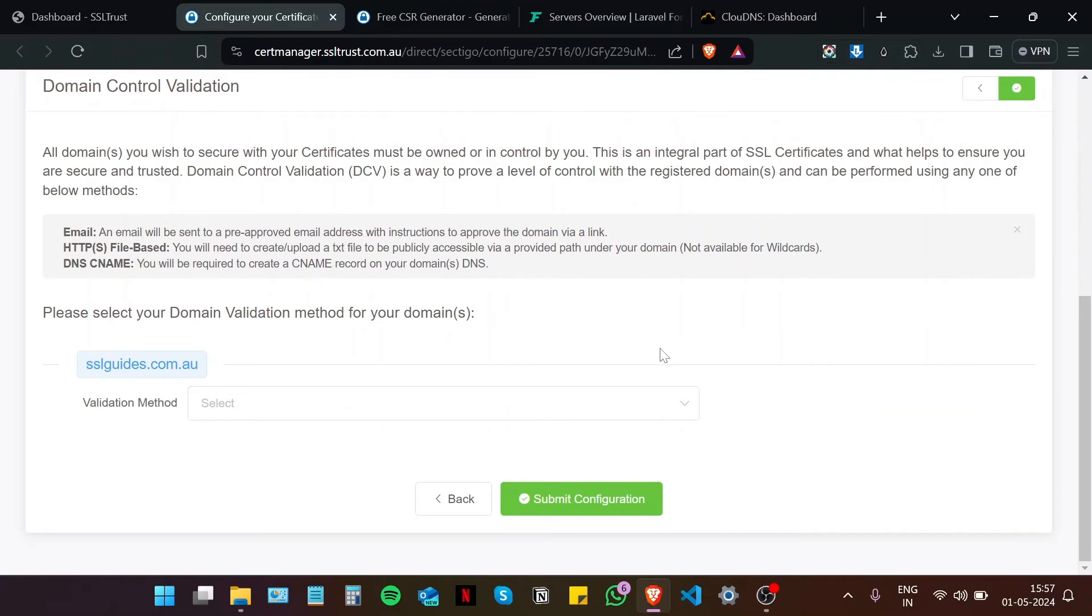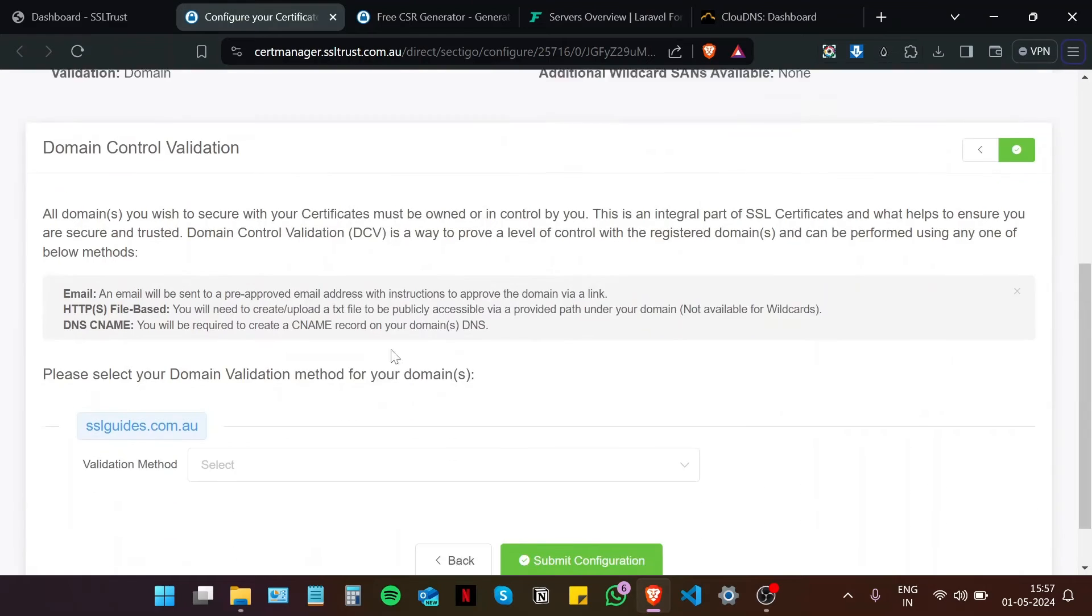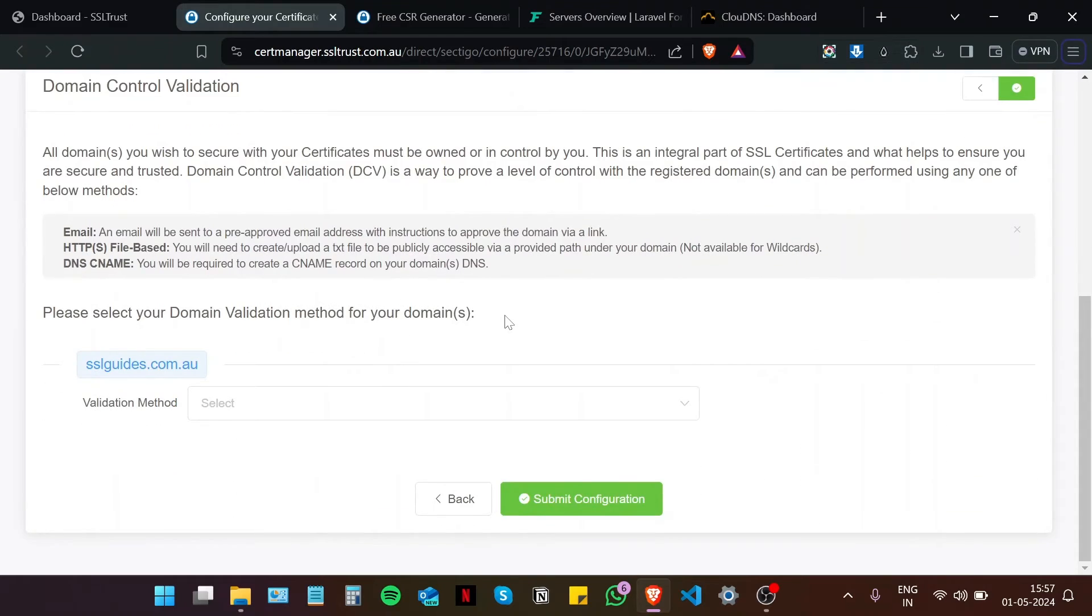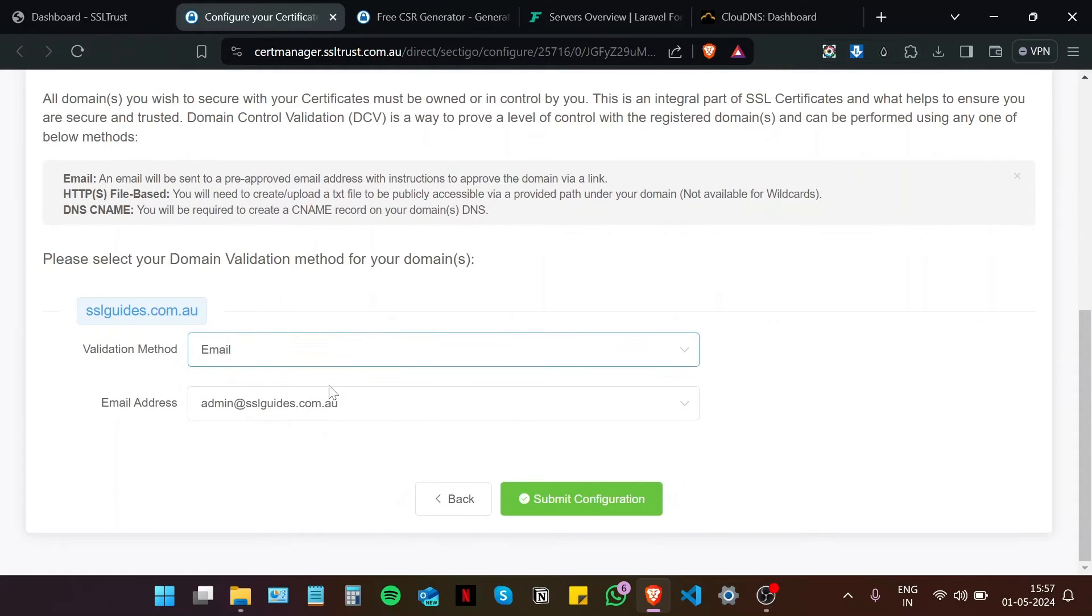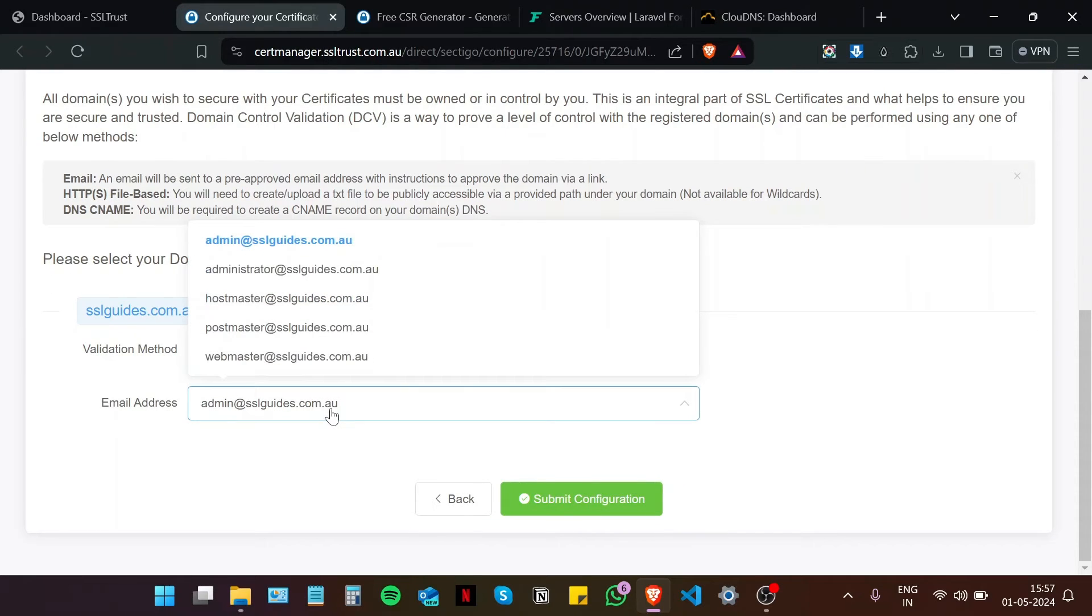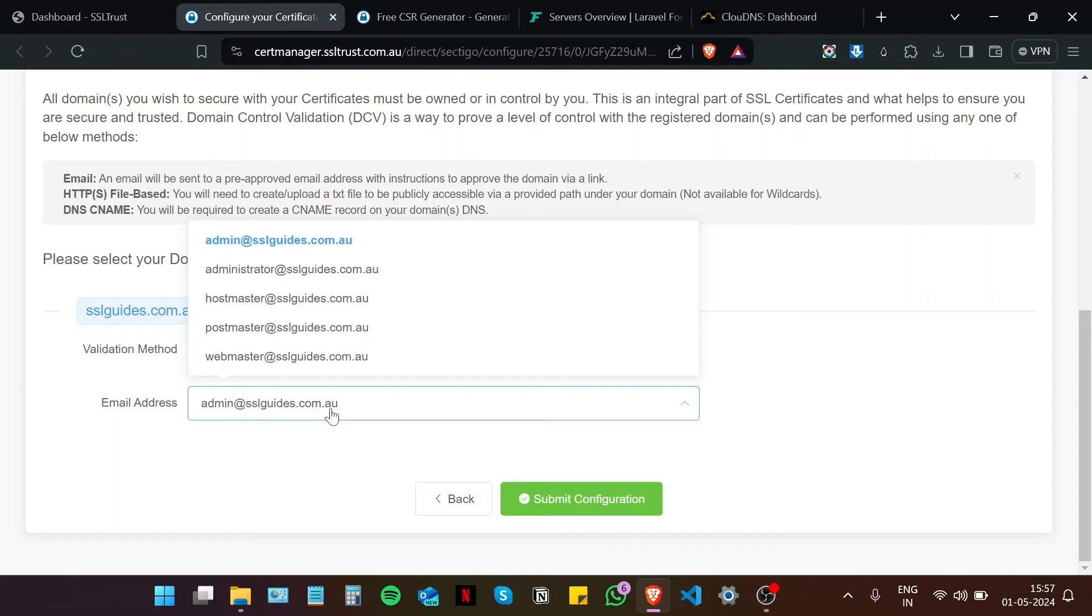Okay, so now comes an important part of the process, which is domain control validation. So basically, you need to prove that you own your domain name and have complete access to it. Now you can do it in one of three methods, namely, the email method, in which you are going to need to have one of these five email addresses, on which you will be sent an email, which should contain a link, which when you click on, should validate the ownership of your domain name, and you should have your certificate issued.